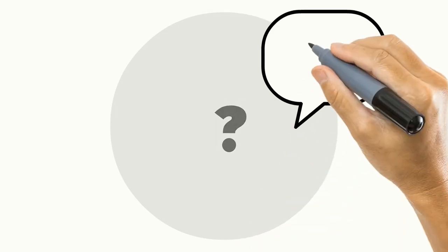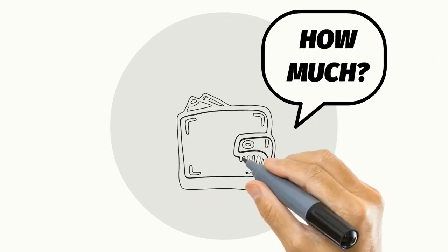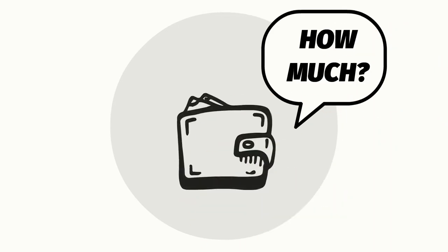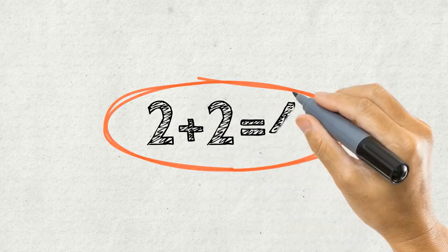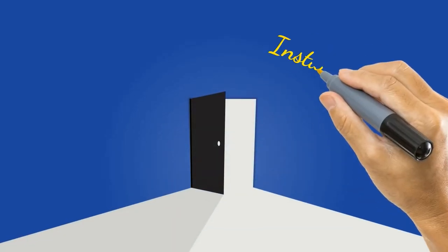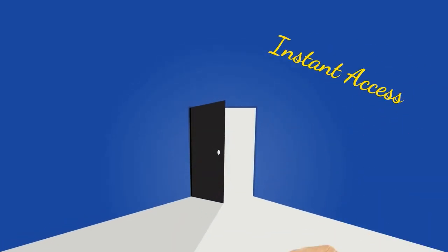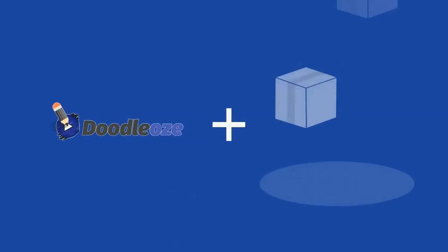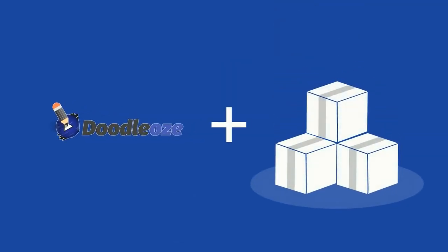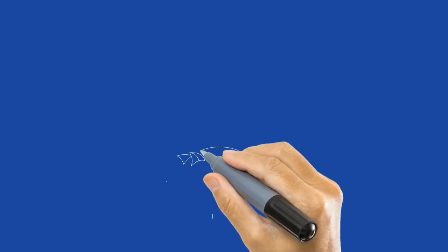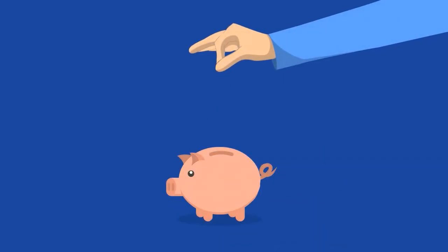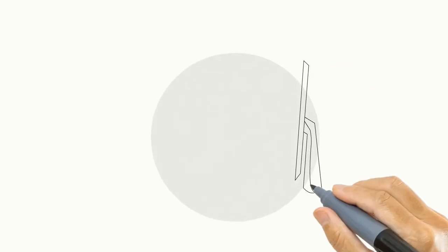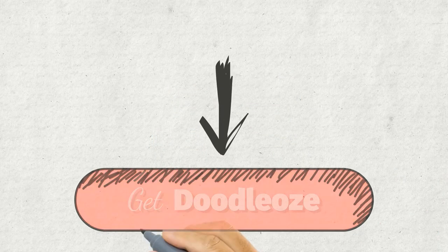Now, the only question left is, how much is this all going to cost me? Well, we've kept it super simple and easy. We are going to give you instant access to Doodle-Oz plus access to the Doodle-Oz creative asset suite to give you the kickstart you need for your video creation. All for a simple and small investment. You can download your copy of Doodle-Oz today by clicking the big get Doodle-Oz button below.